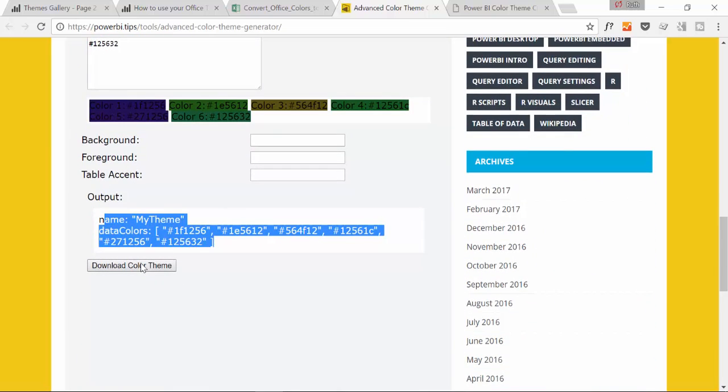You can add background and foreground and the JSON file generates. You click here and then you get the JSON file that you import in Power BI. If you don't know how to do that, make sure you check my video last week. I will post the link in the description box so you can see how you import this JSON file into Power BI.